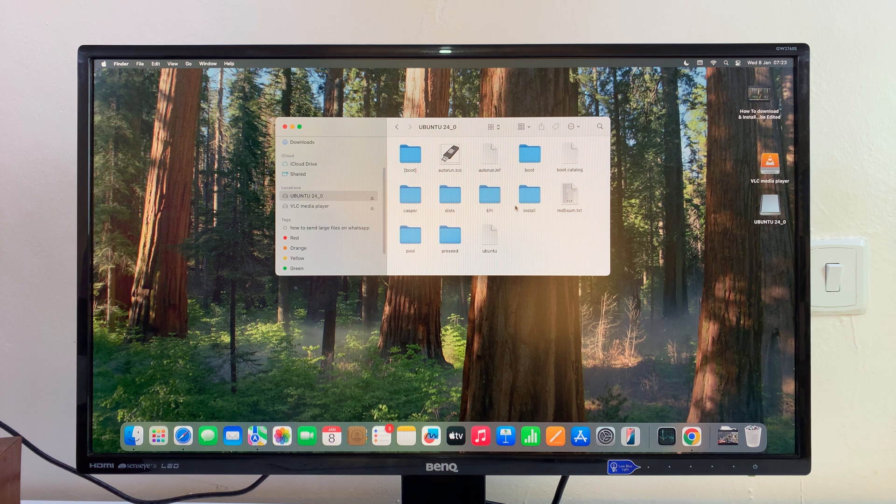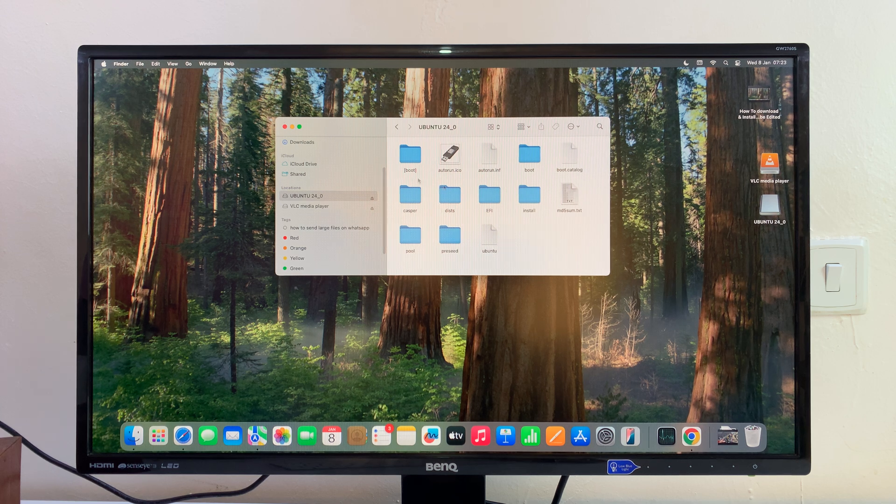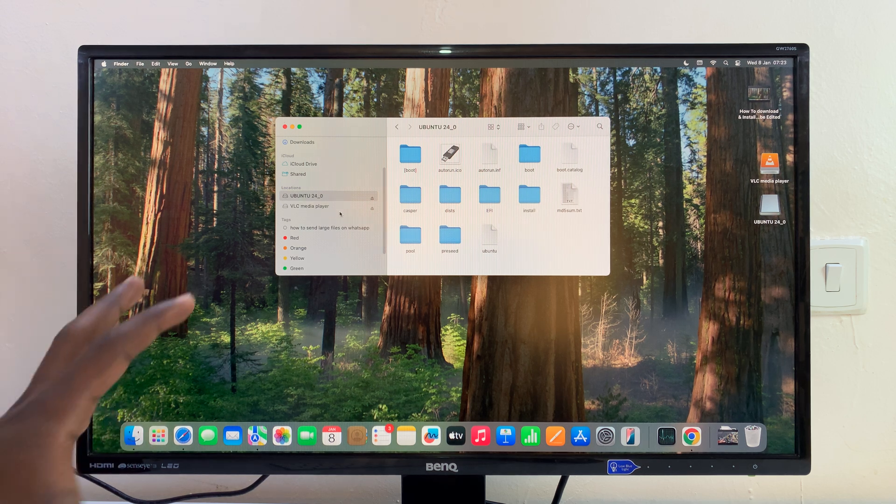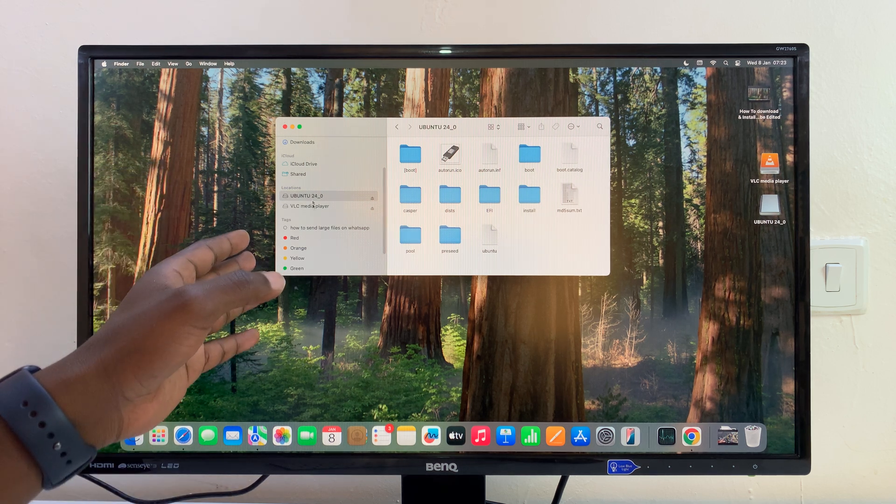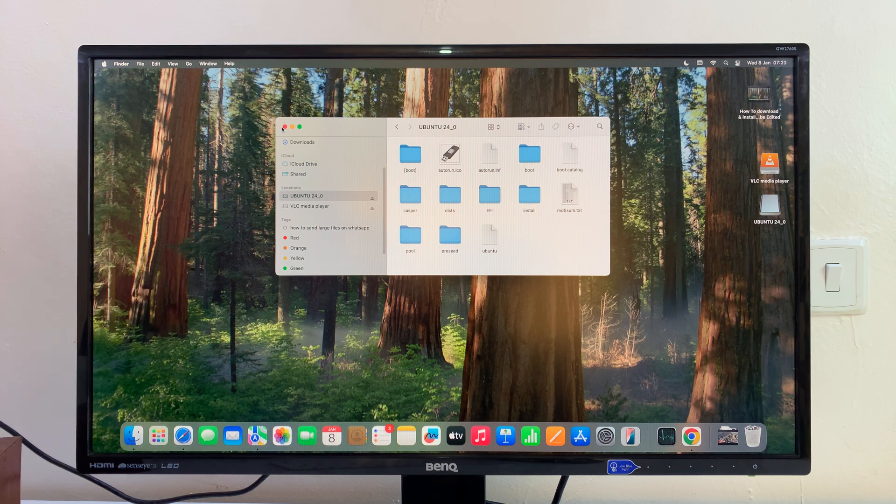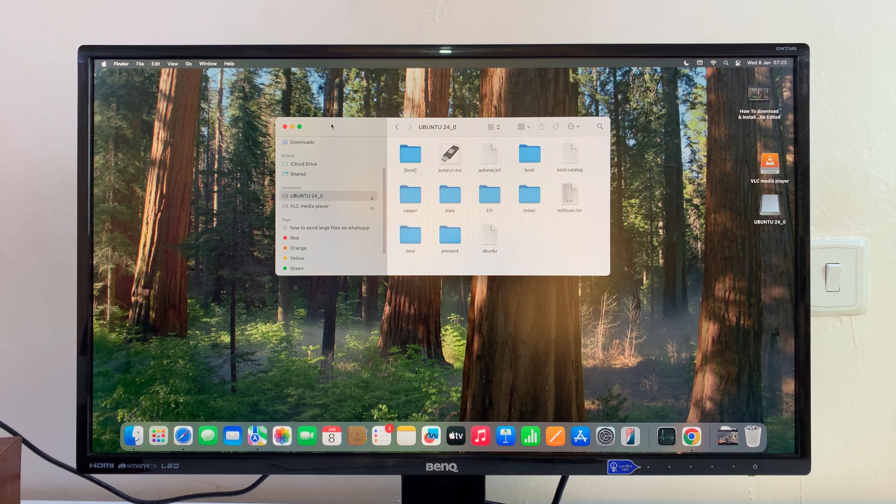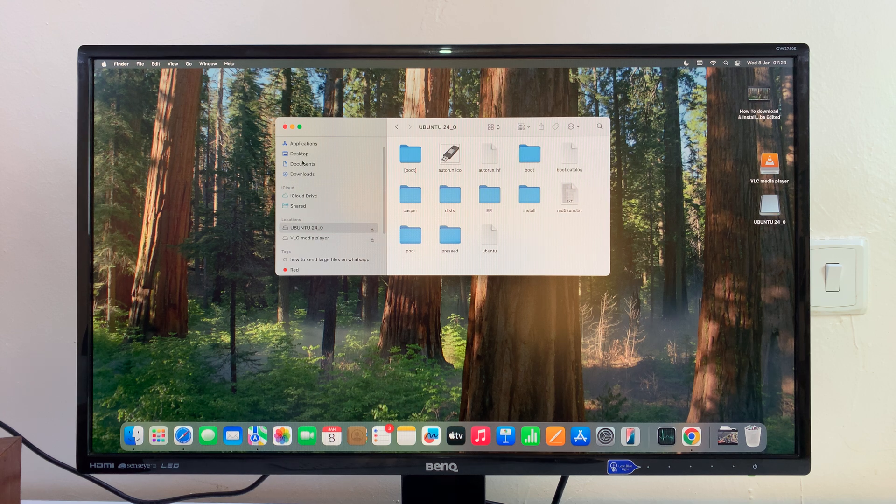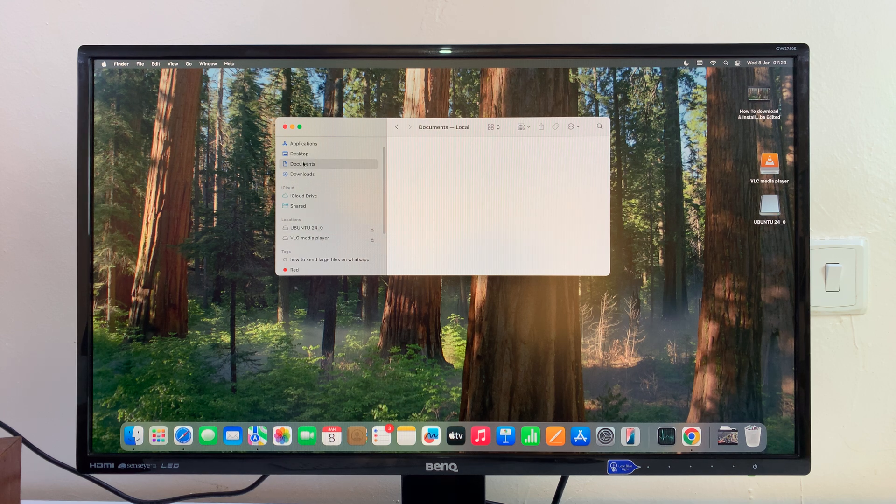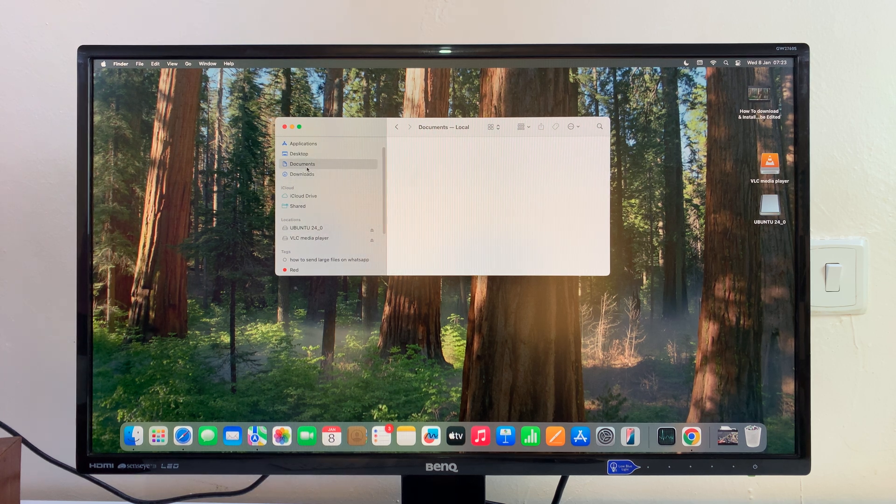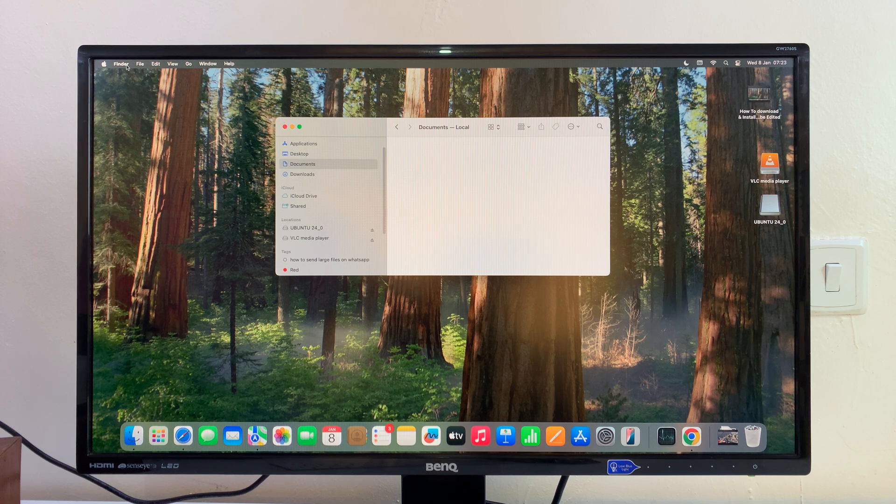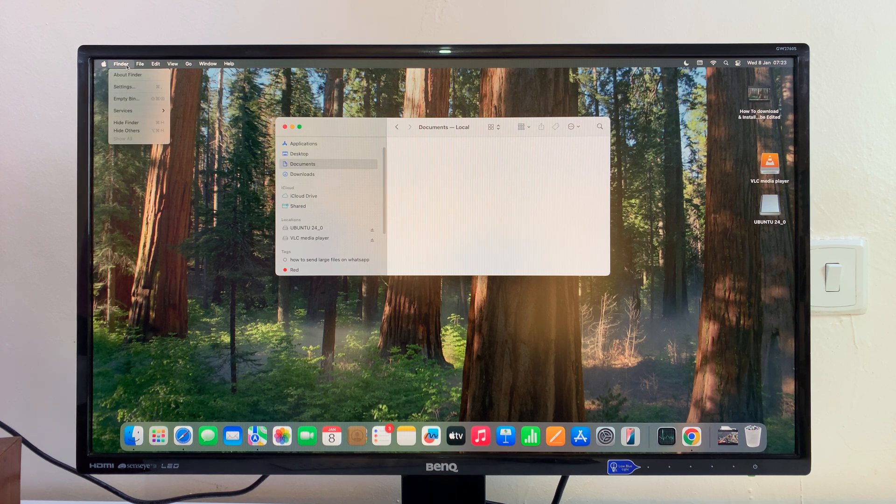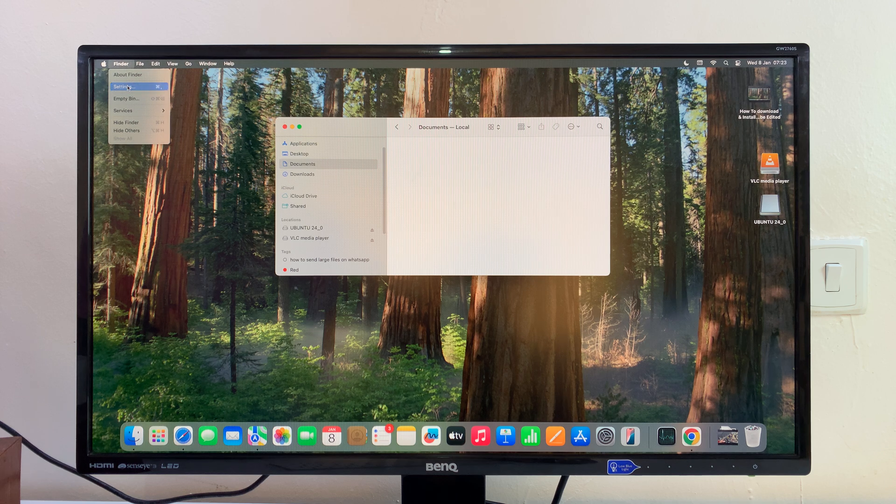Now if for some reason you're not able to see your USB flash drive on this left-hand side panel, that might be because it's not enabled in Finder. So with Finder open, go to Finder and then click on Settings.